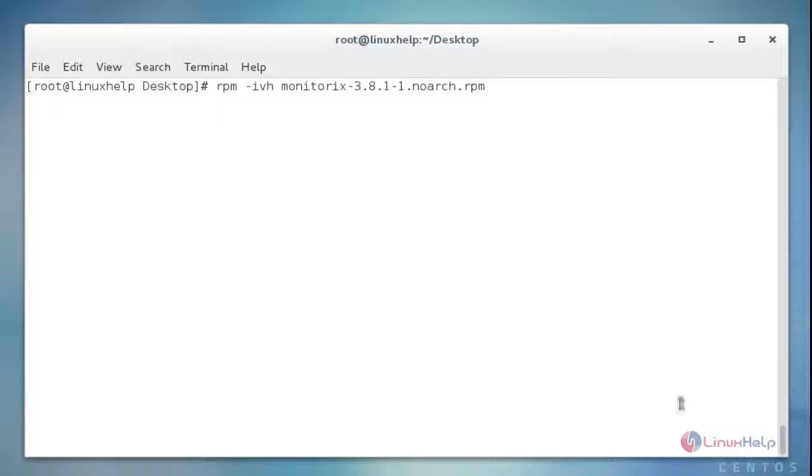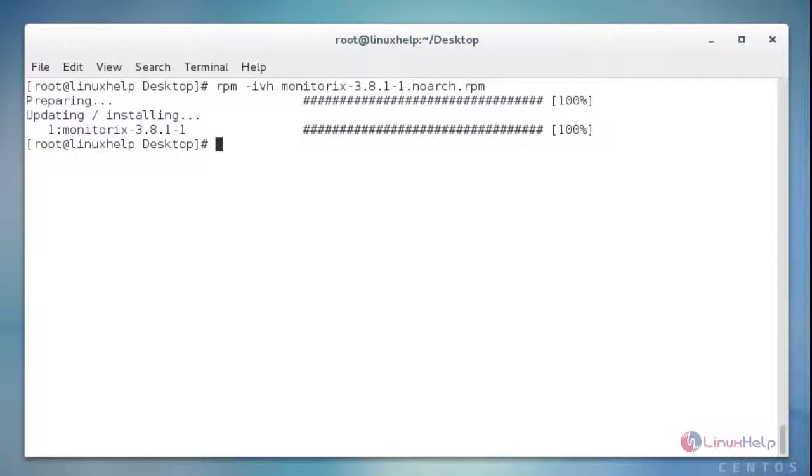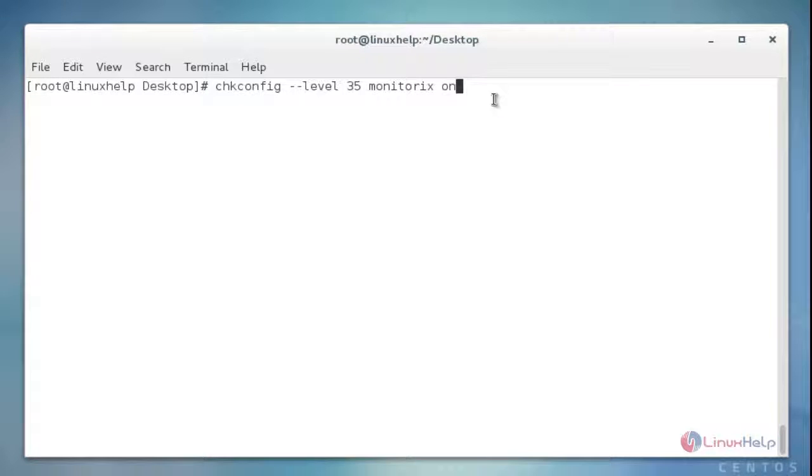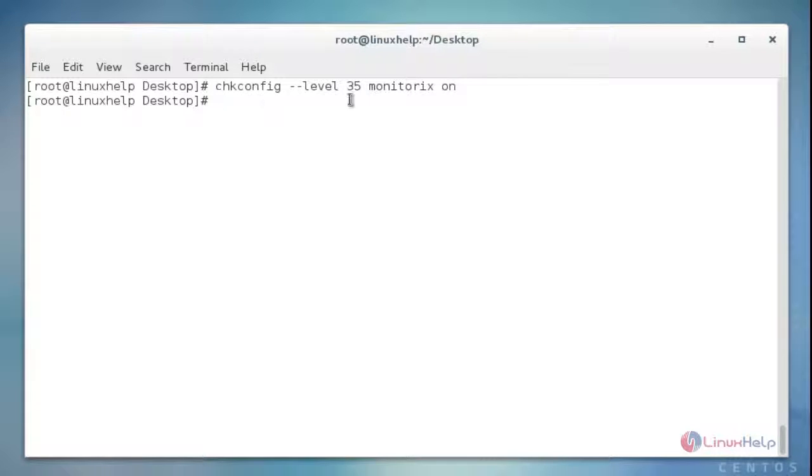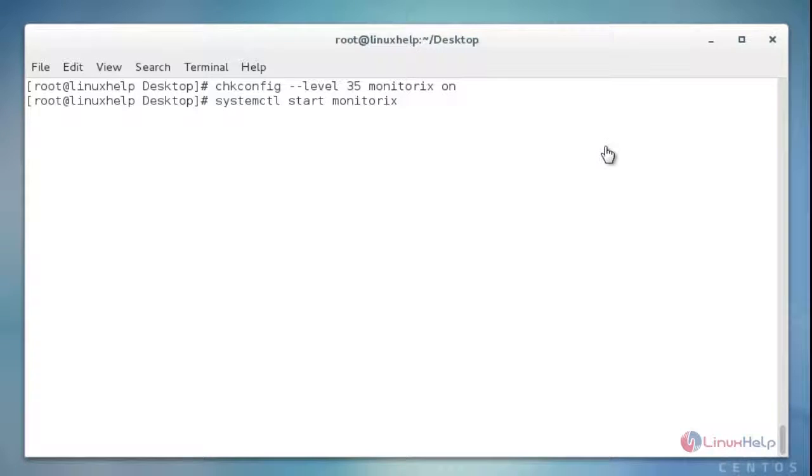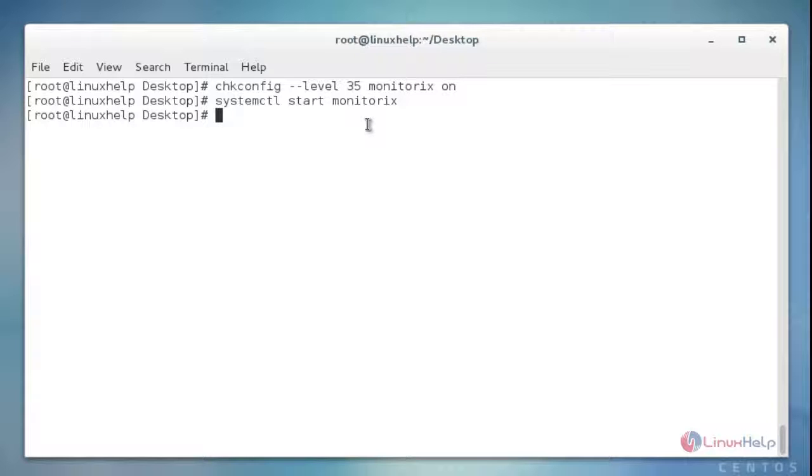Now I'm going to add this Monitorix at startup terminal. Hit enter, so it will be successfully added in startup terminal. Now I'm going to start the Monitorix service using systemctl start monitorix. Press enter. Now service Monitorix will be successfully started.